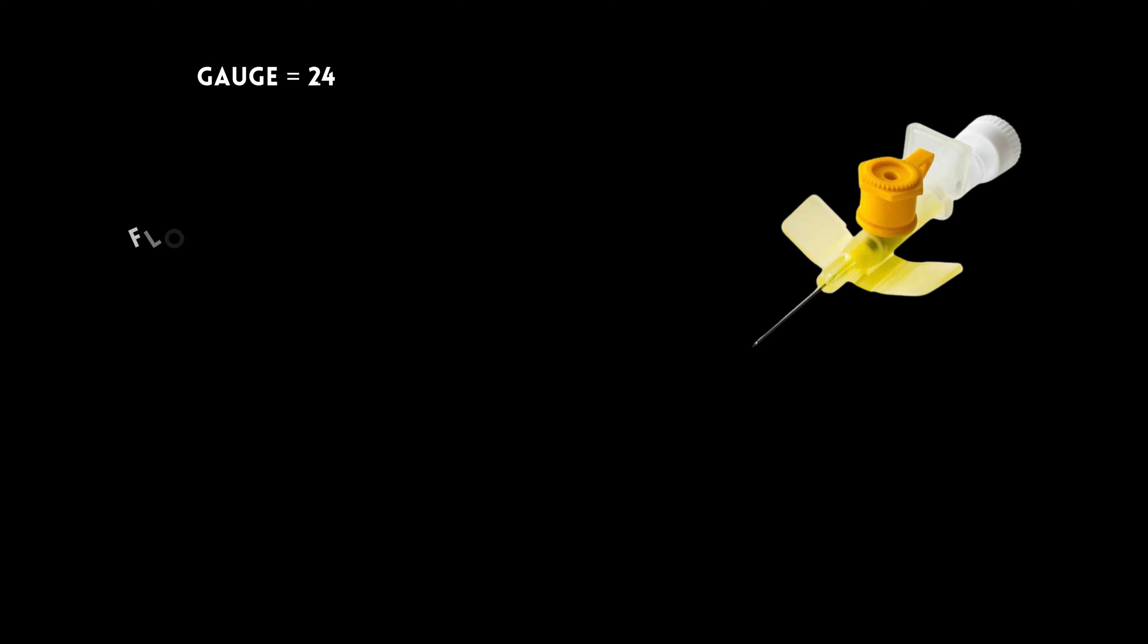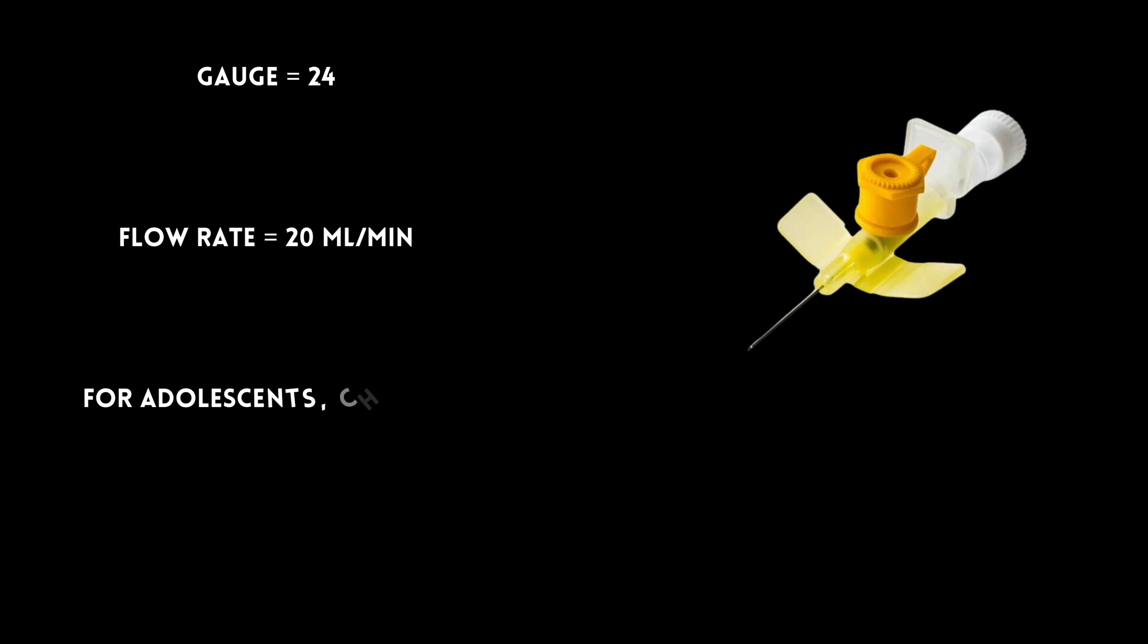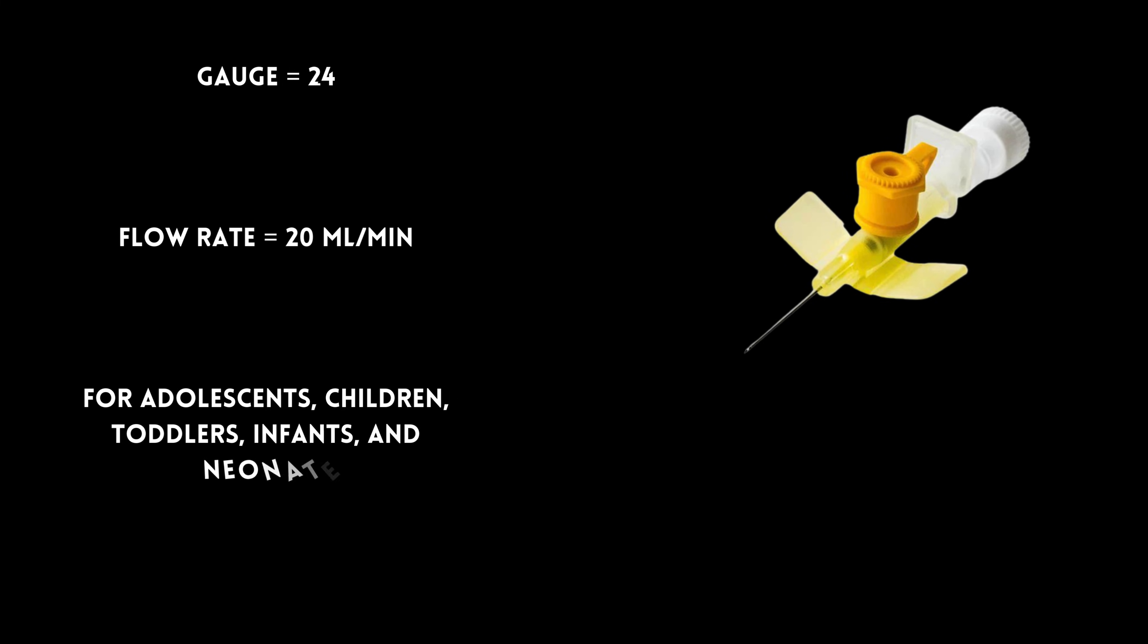Finally, the yellow is a 24-gauge, flowing at 20 mL per minute, for adolescents, children, toddlers, infants, and neonates.